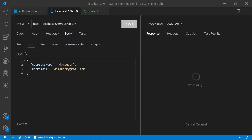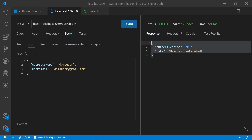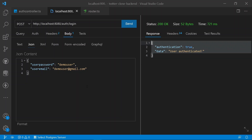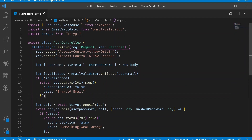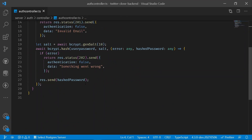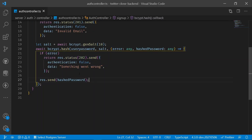Welcome back, gang. Let's continue from where we left off. In this video, we are going to add all of our user data under our MongoDB database.